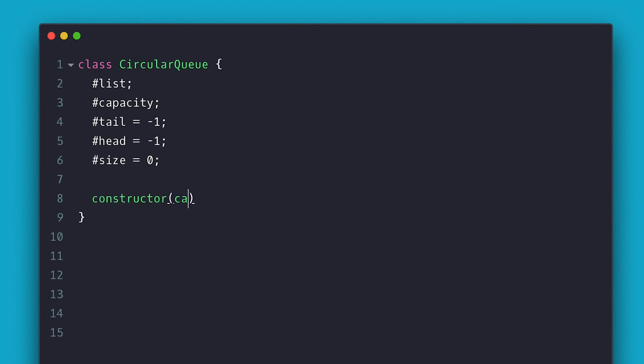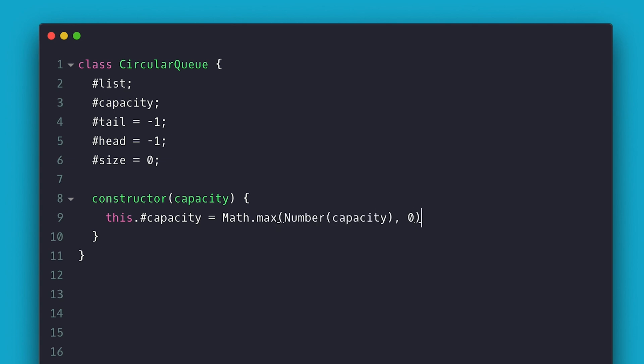The constructor takes the capacity and I make sure it is greater than zero and by default I set it to 10. I could also throw an error if the capacity is not passed but I'm not a big fan of throwing errors everywhere. Then I proceed to create an array of that size and fill it with null.